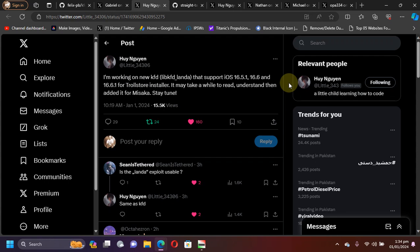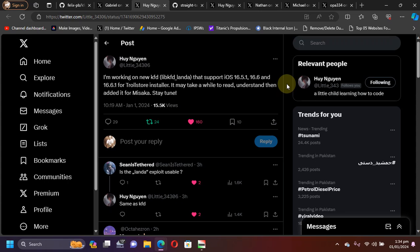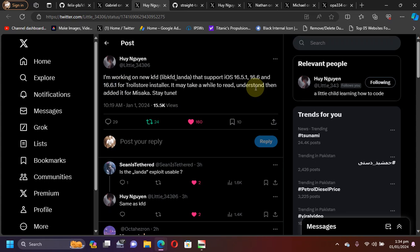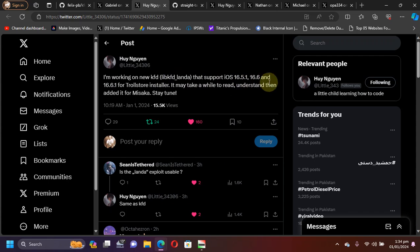In another post you can see that Misaka will be updated very soon, which will include the TrollStore installation method or TrollStore installer for iOS 16.6.1 and lower, and also 16.6 and 16.5.1 and lower. Once it is added, you can get Misaka from its official GitHub page under releases.